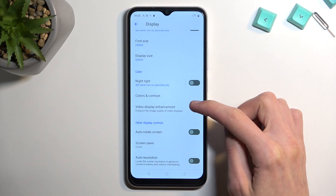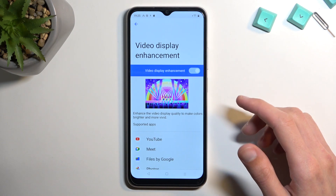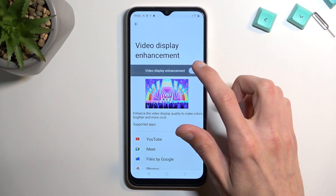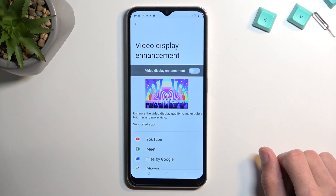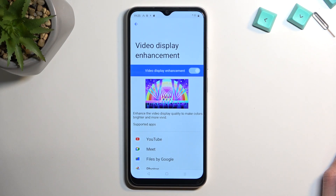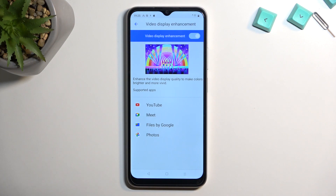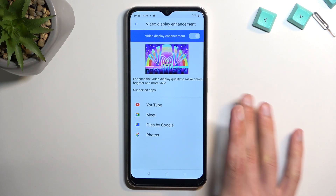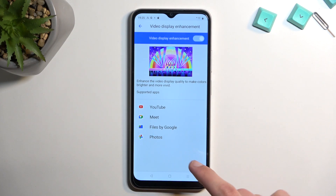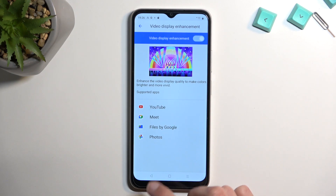Going back, we'll also find a Display Enhancement setting. When enabled, it improves the image — it adds a little more color and punch, making it more appealing to the eye. It shows you the supported apps: YouTube, Meet, Files by Google, and Photos. If you install other video apps, navigate in here to see if they're being affected by this setting.